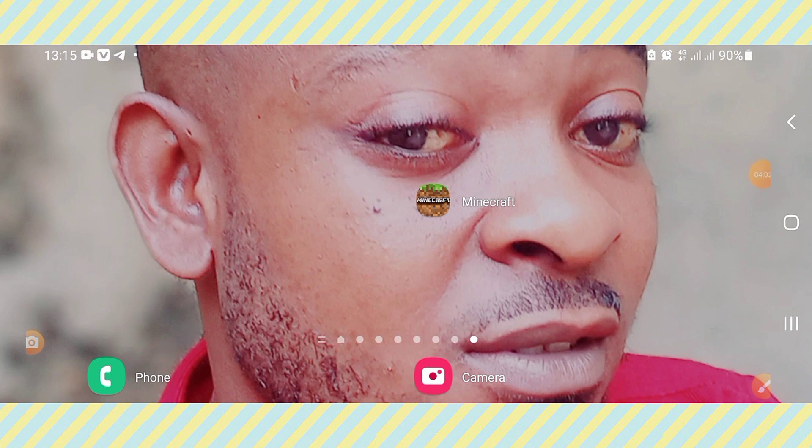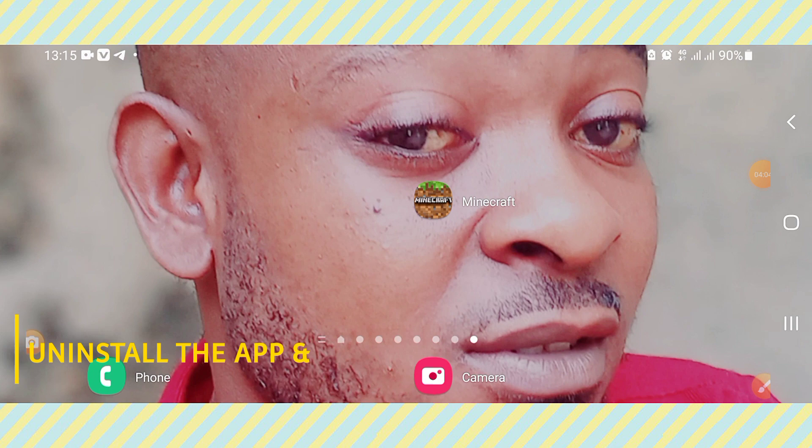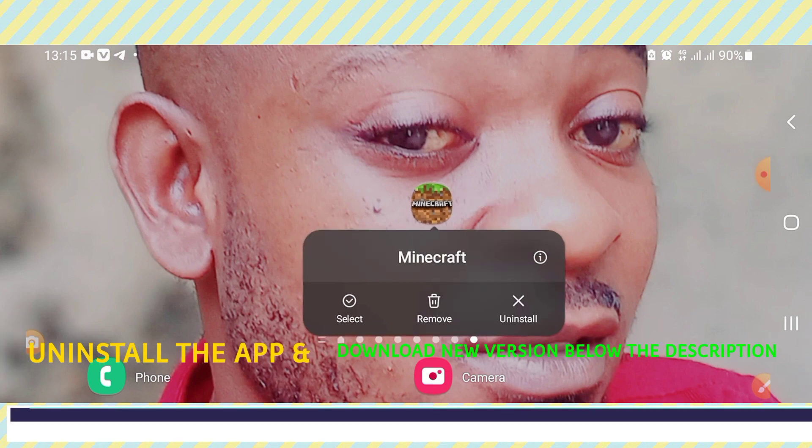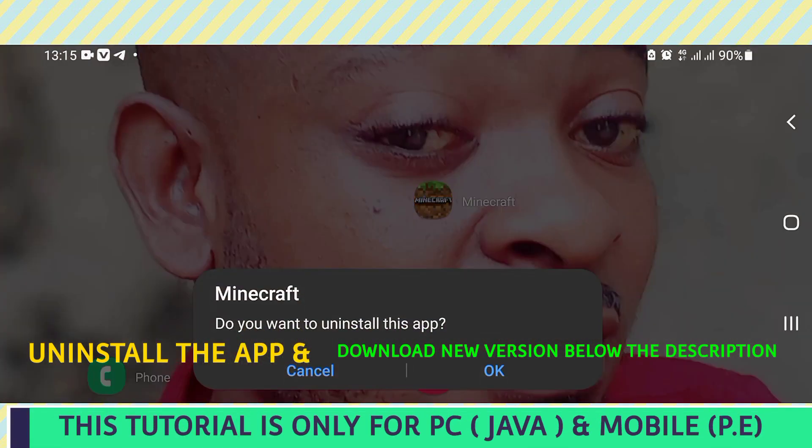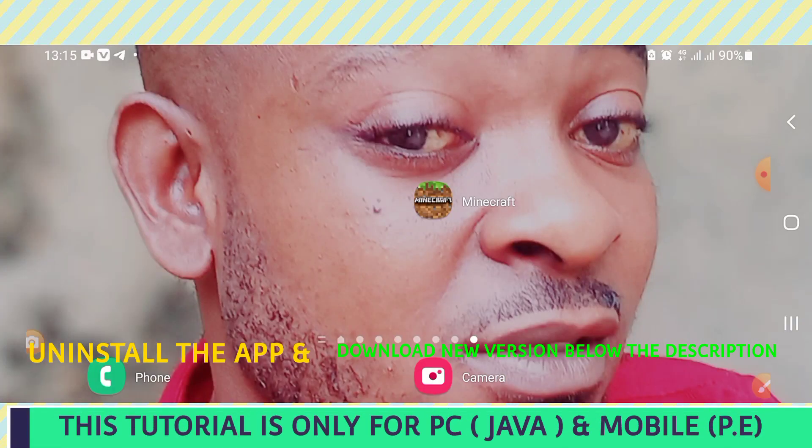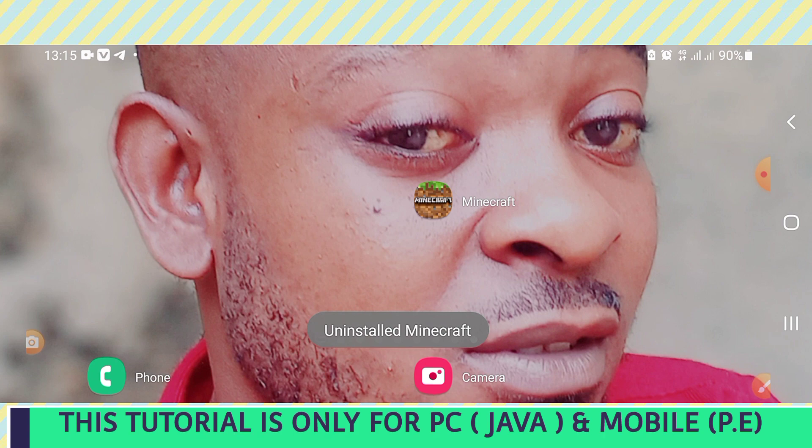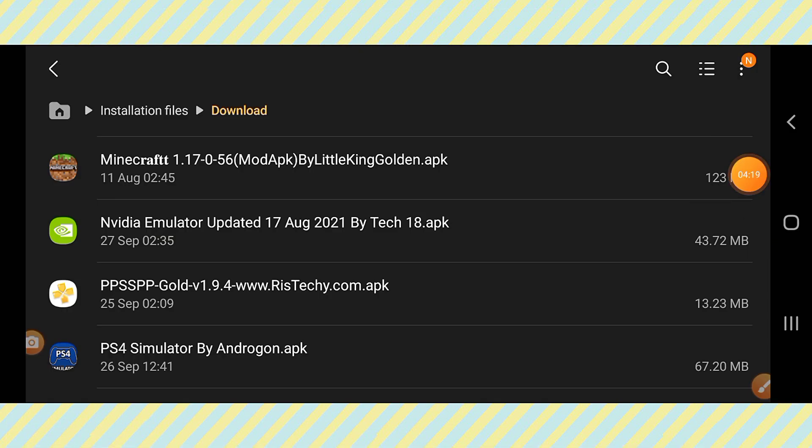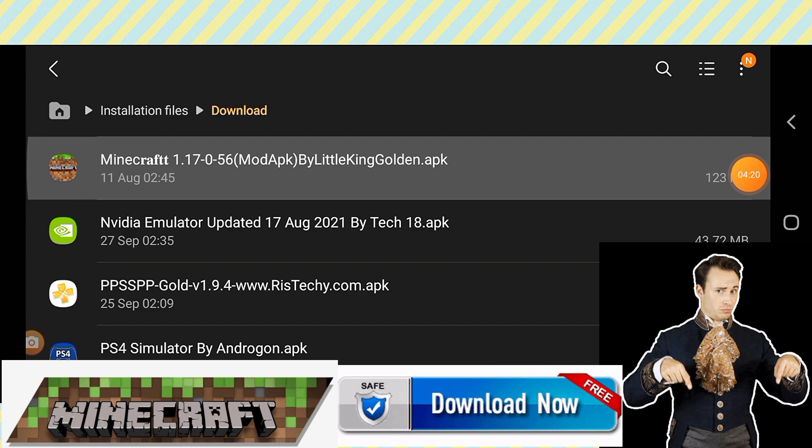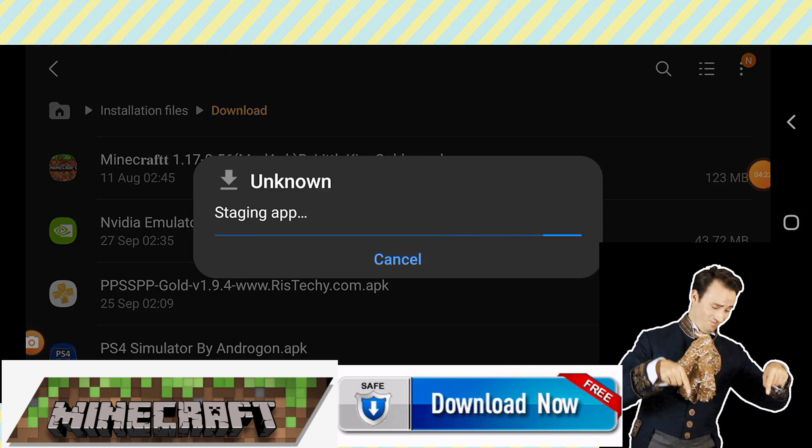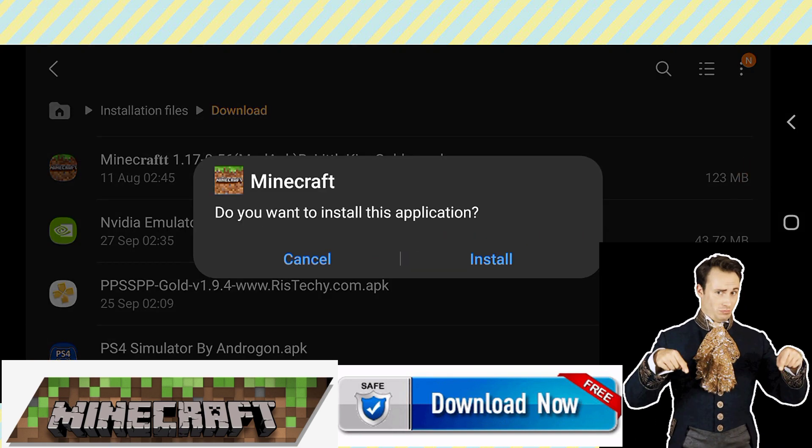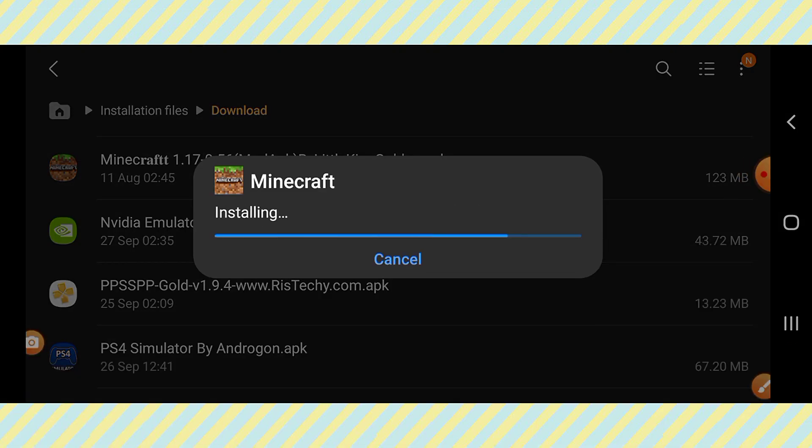Uninstall your app and check the link below in the description to download the latest version of Minecraft. Download the latest version of Minecraft, and after that, reinstall it. But you must download the new version below in the description.